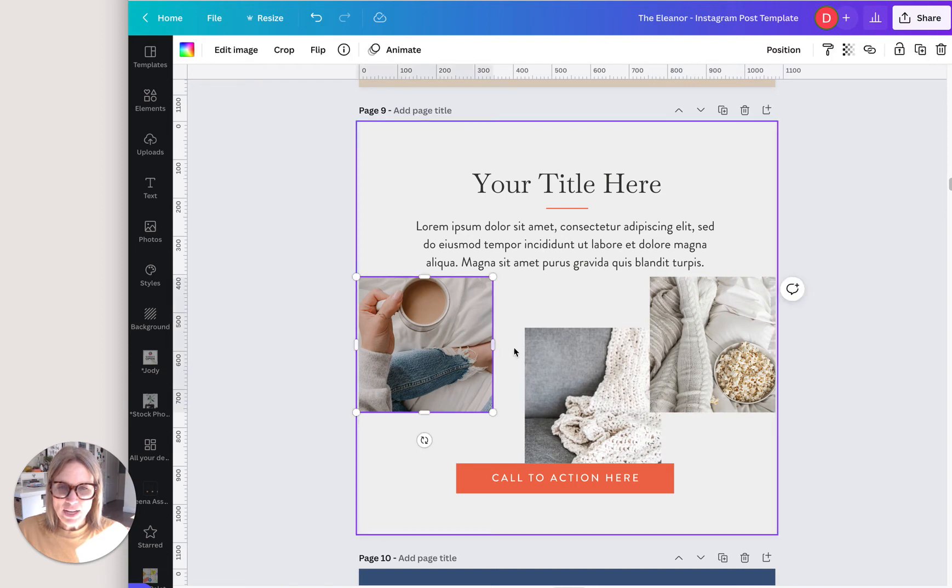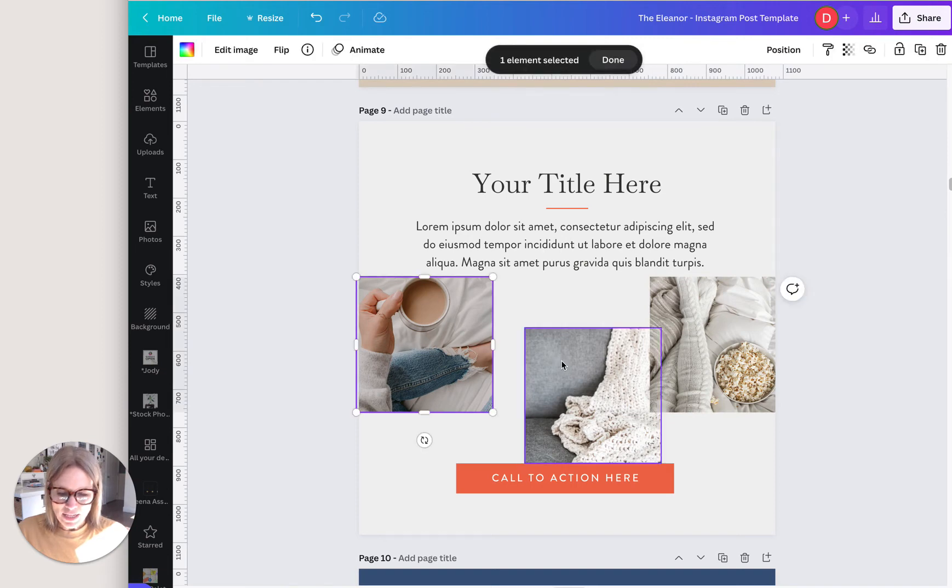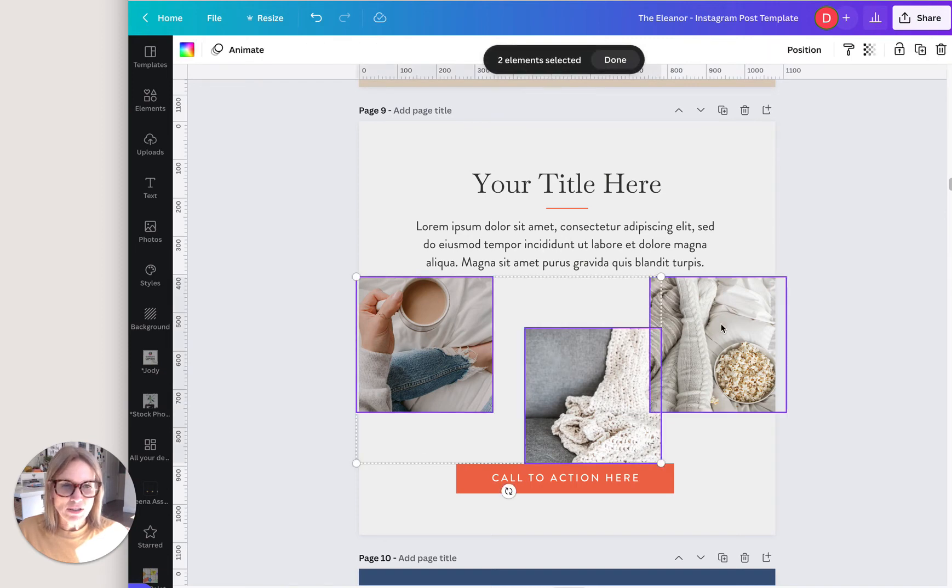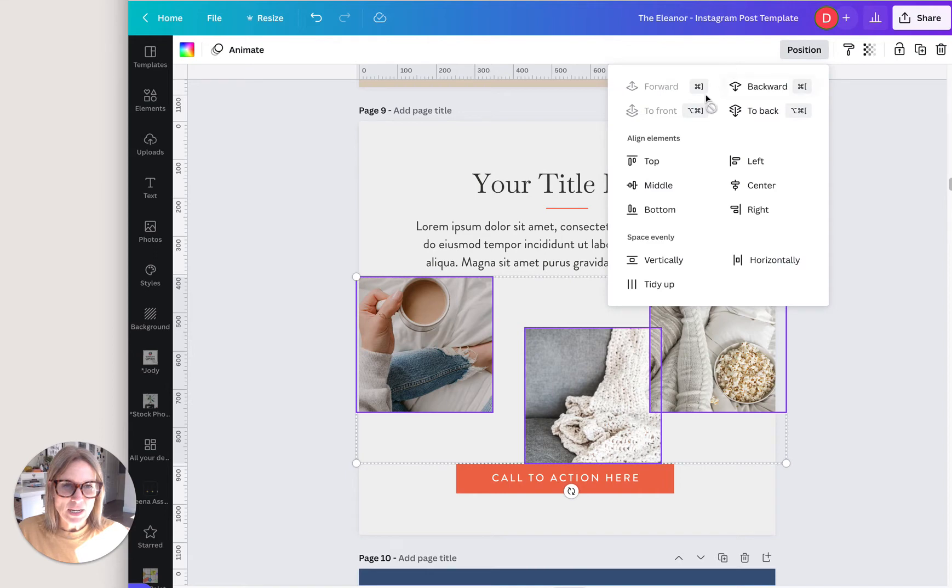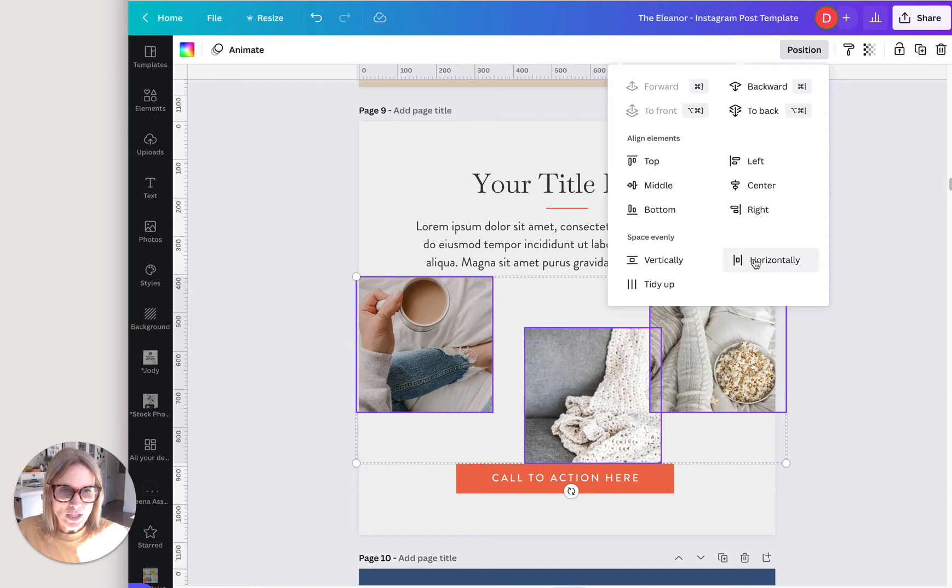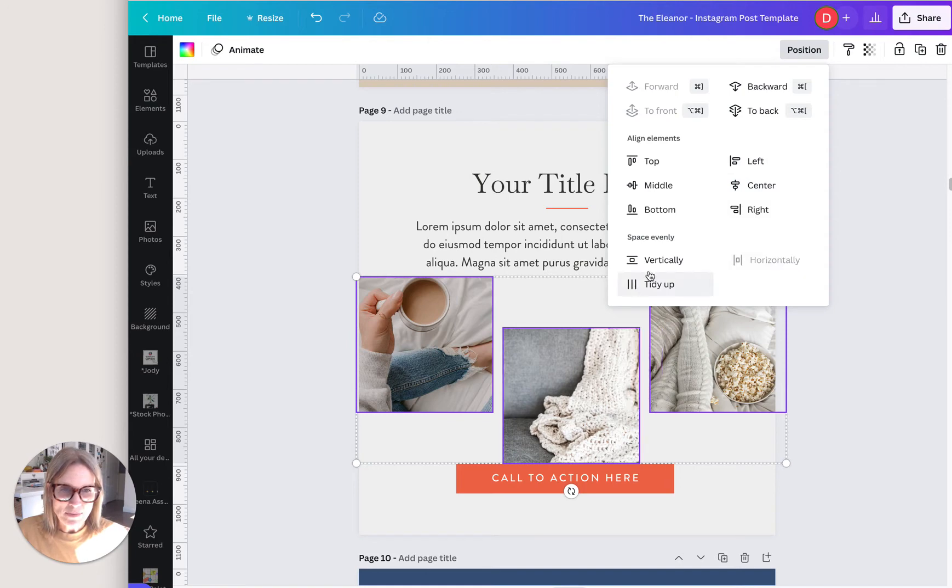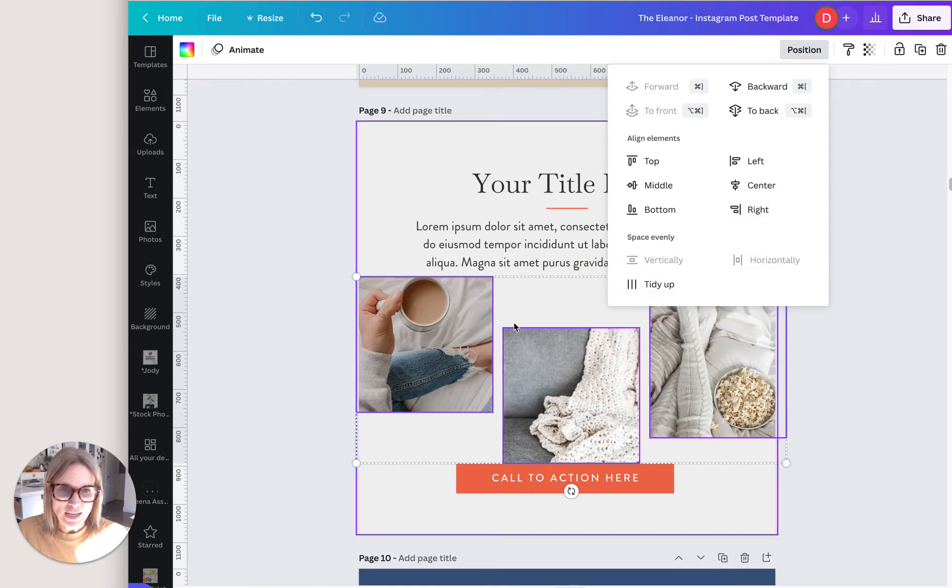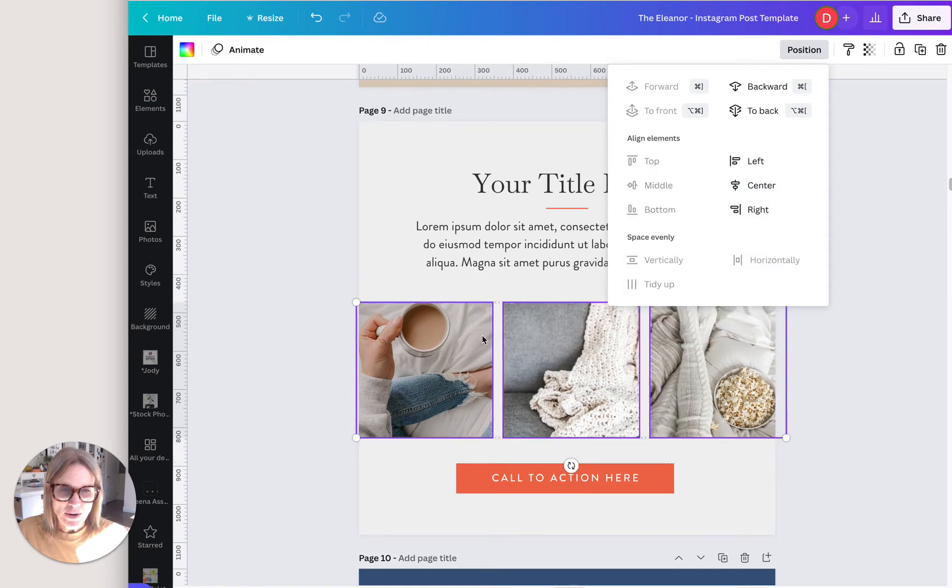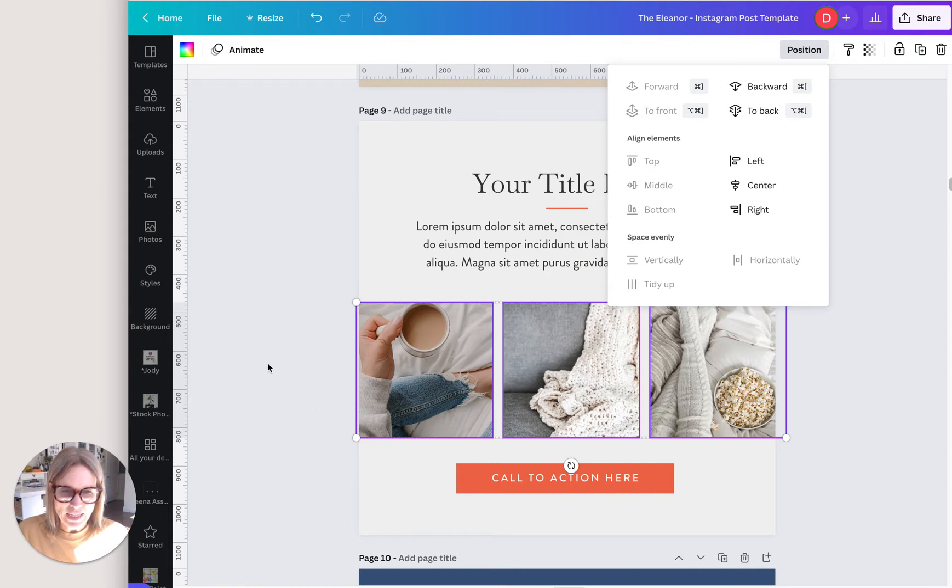So if I click on each of these, I'm holding down the shift key while I click on them. And then I'm going to go to position and now see how they're all, a lot of them, I have a lot more choices now. I want to align them horizontally and now I'm going to tidy them up. So now they're in a line like that.